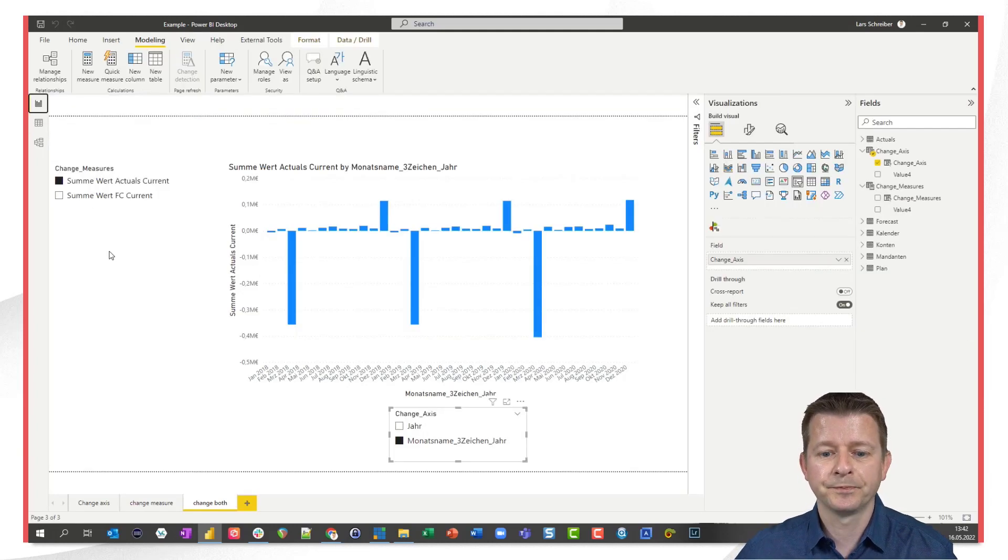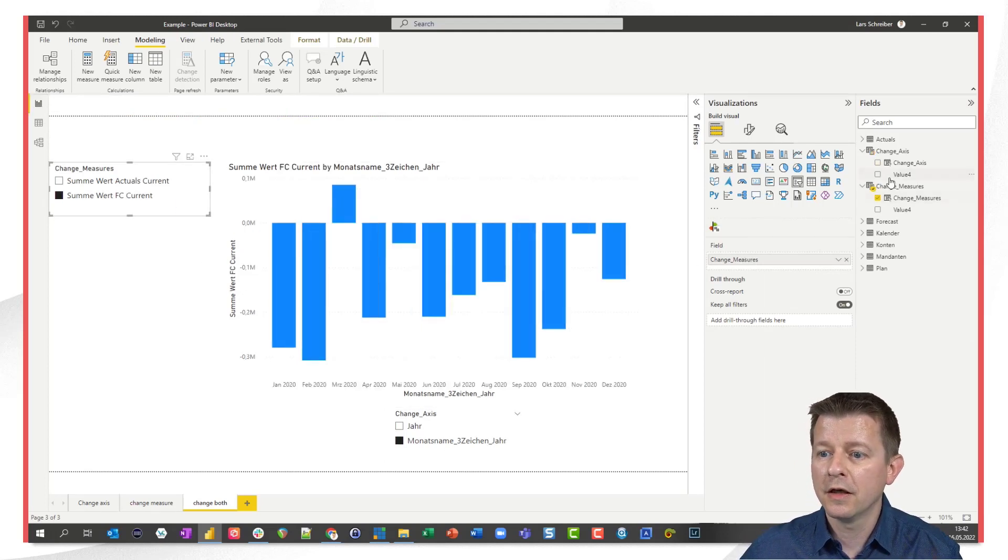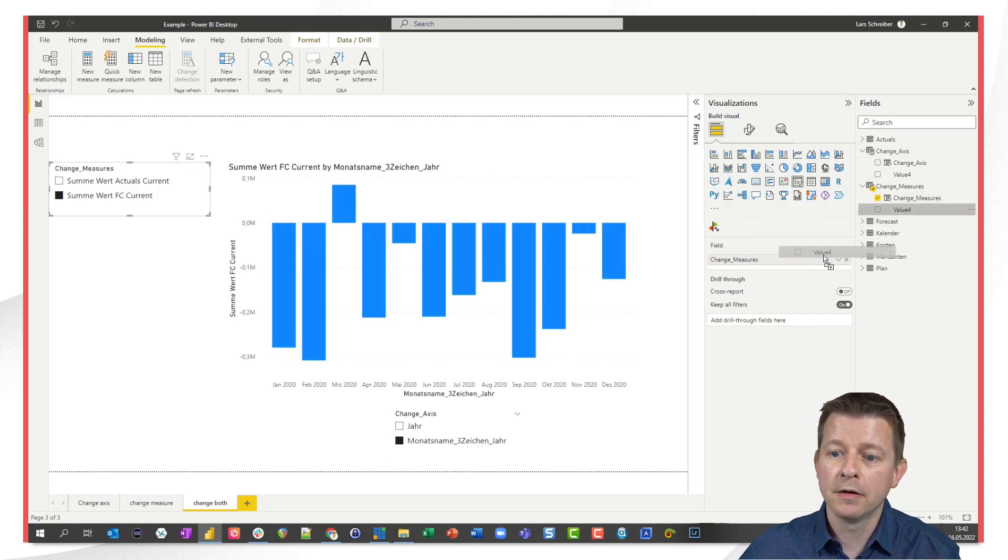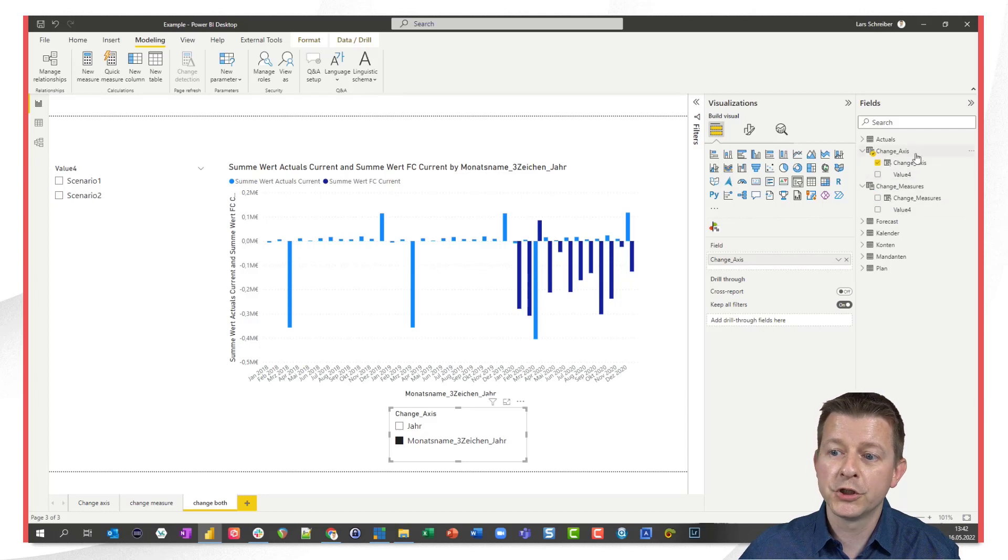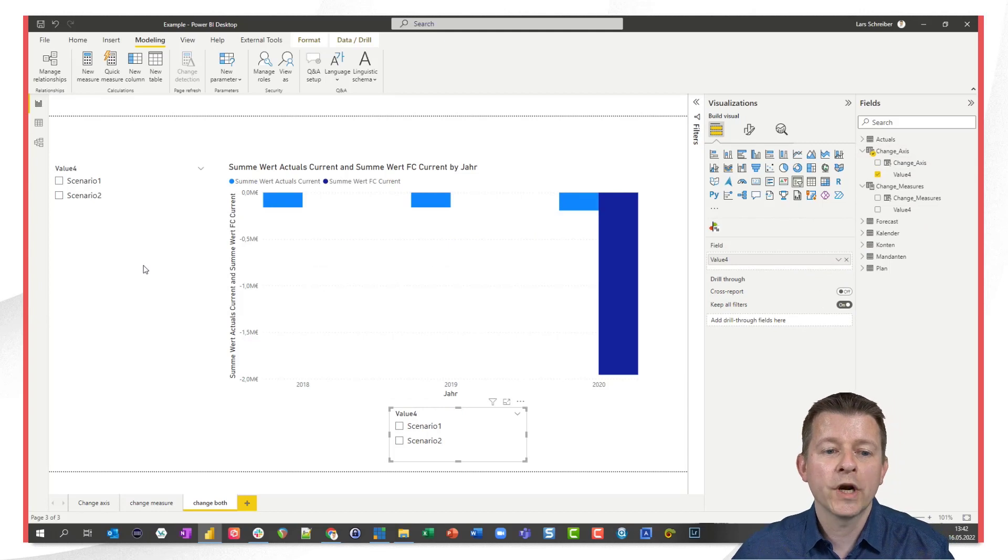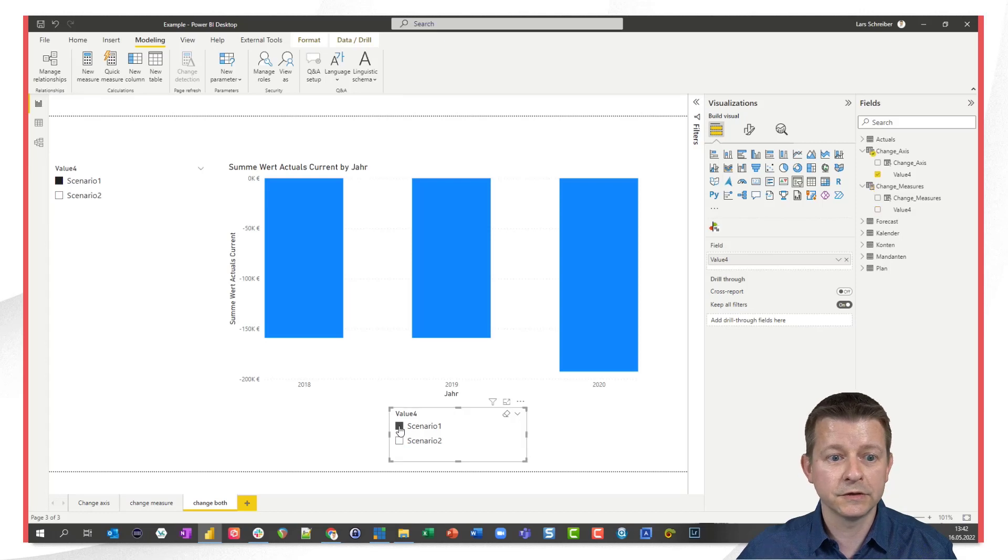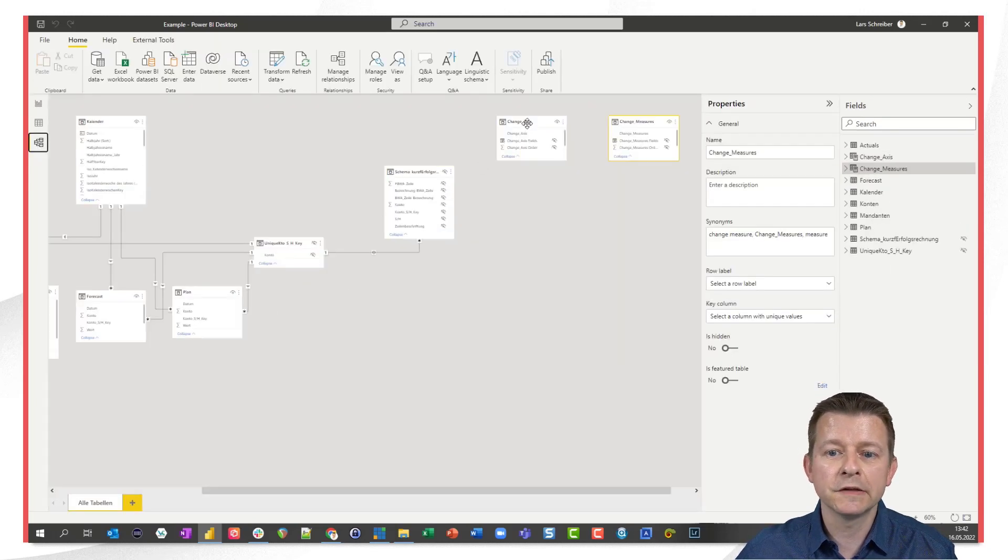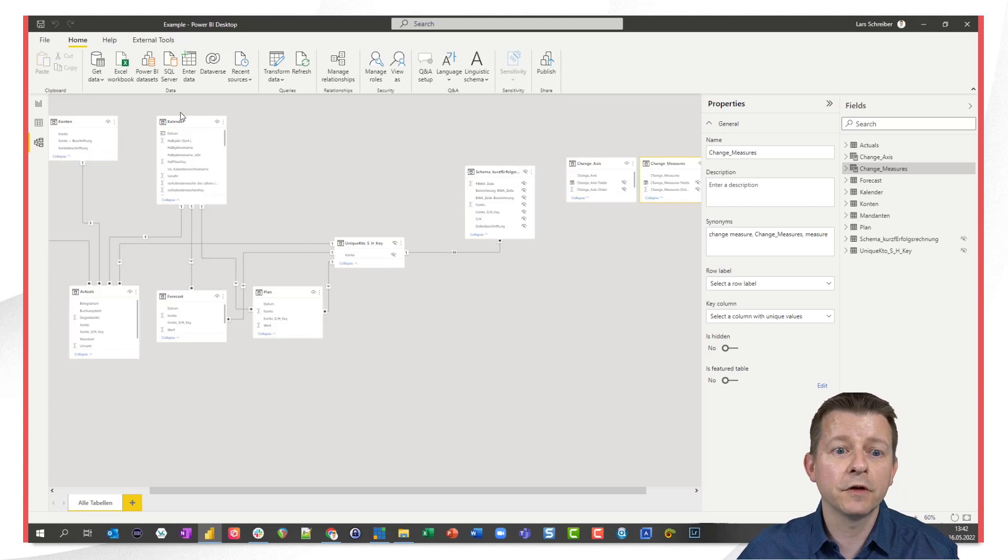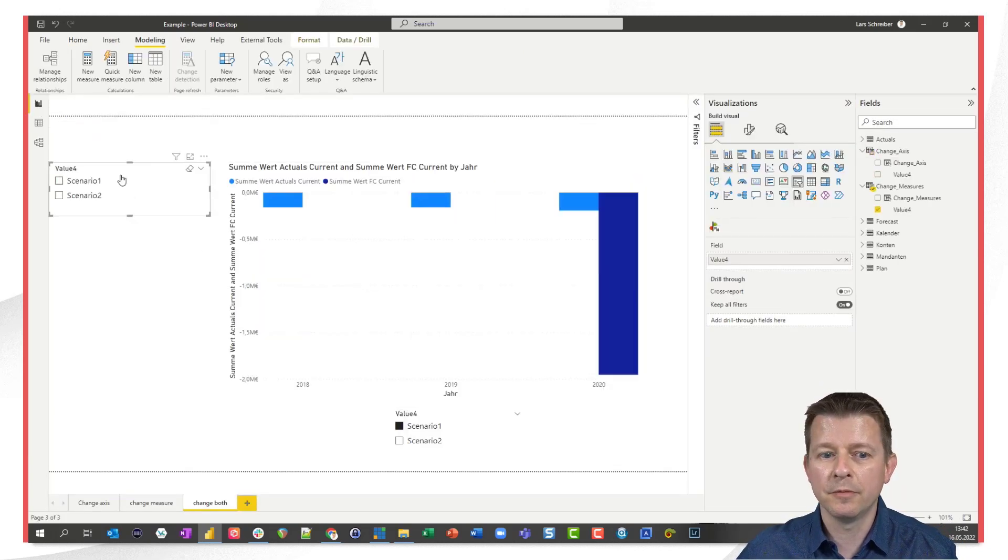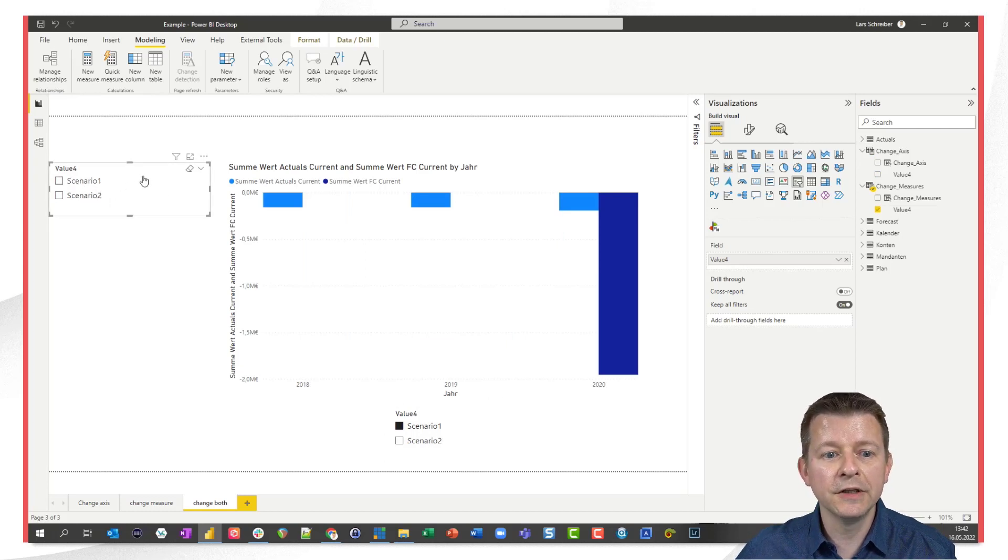I can go back to those two slicers and I just replace the change measure column by value four and I replace this one by the value four from the change axis parameter. What I can do now to being able to synchronize this slicer with this slicer I can use a feature that makes it possible to synchronize slicers based on tables that are disconnected and this feature is called slicer groups it's not very much known but we can use it here we have a scenario one and two in both slicers.